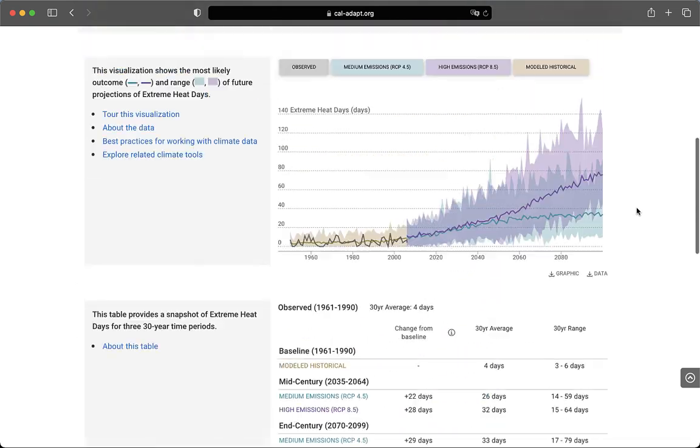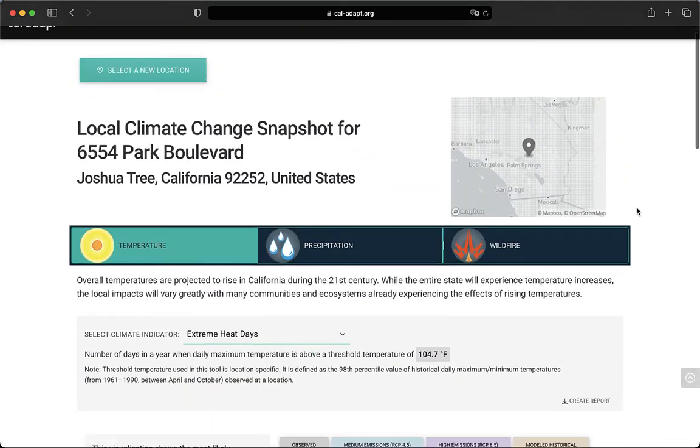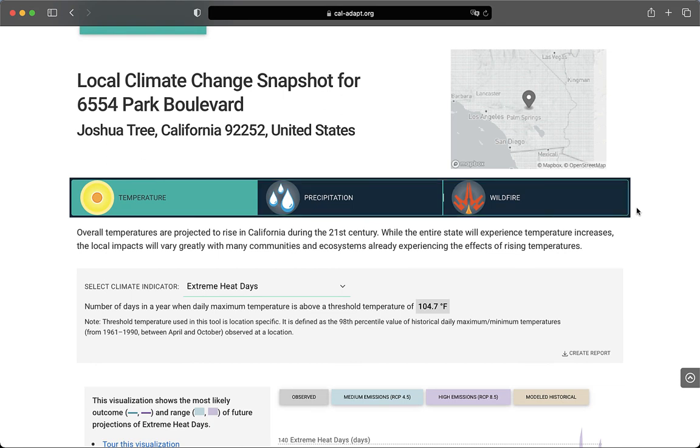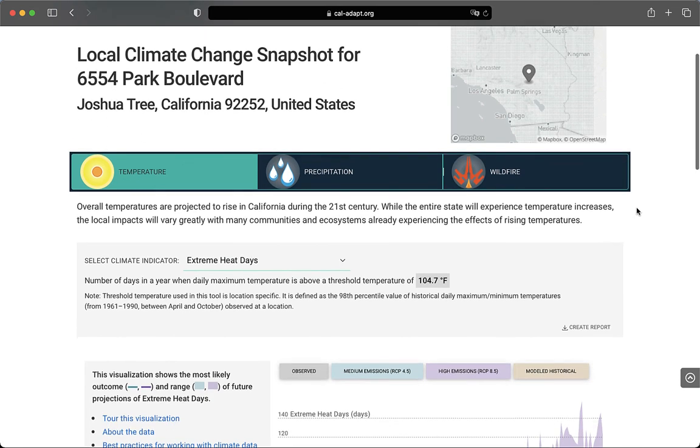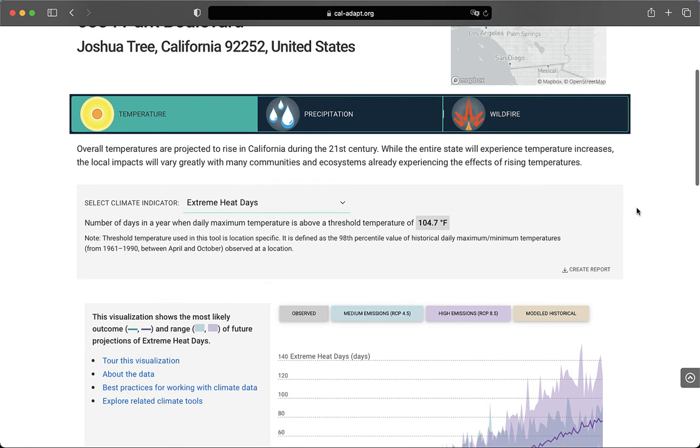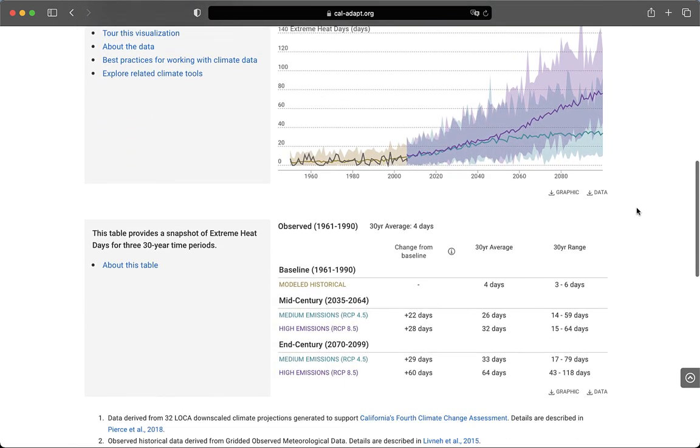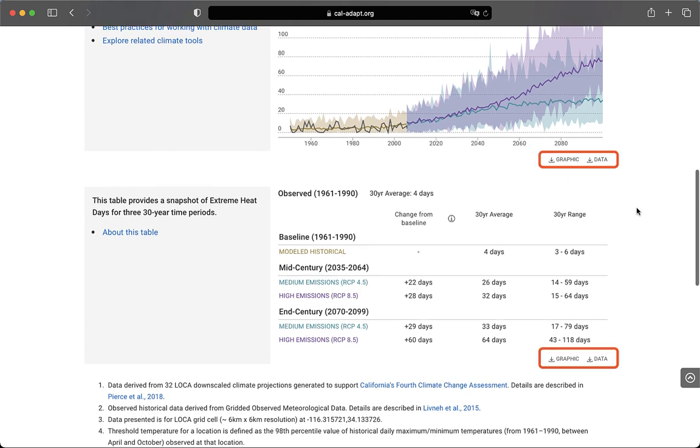Returning to the top of the page, you can explore other variables like precipitation and wildfire. If you want to download a PDF report of these results, you can do so by clicking the Create Report button. You can also download figures and data with buttons below the charts and tables.